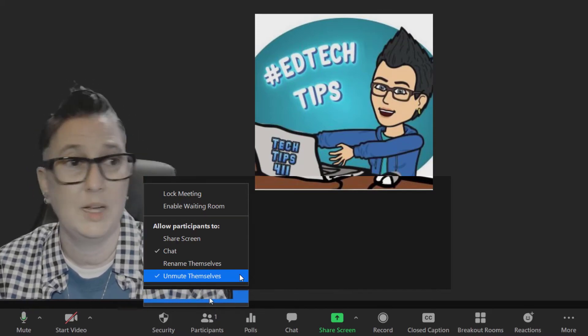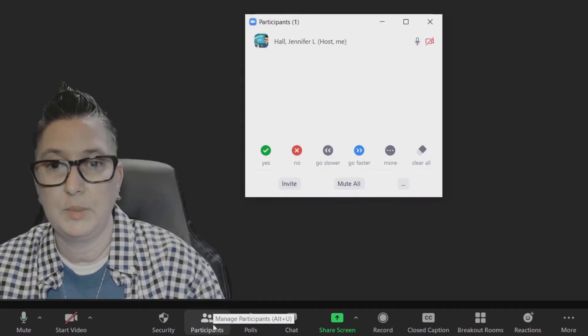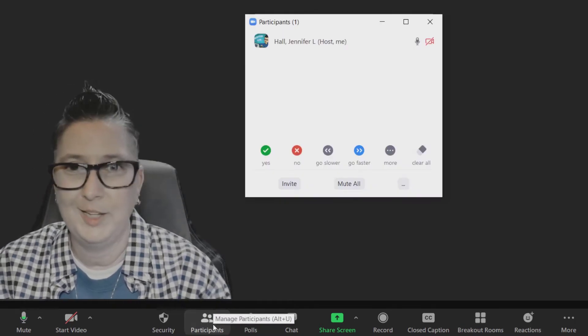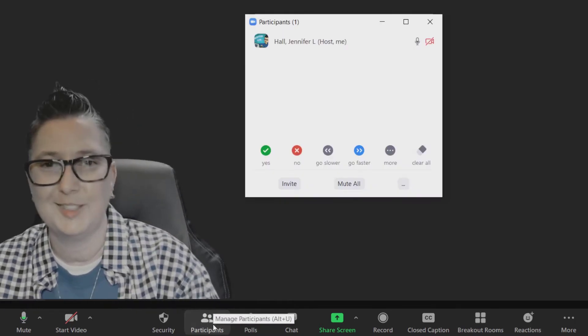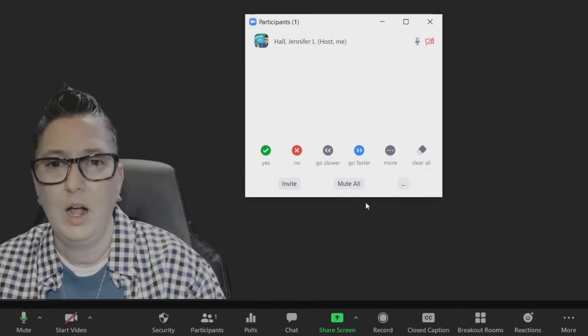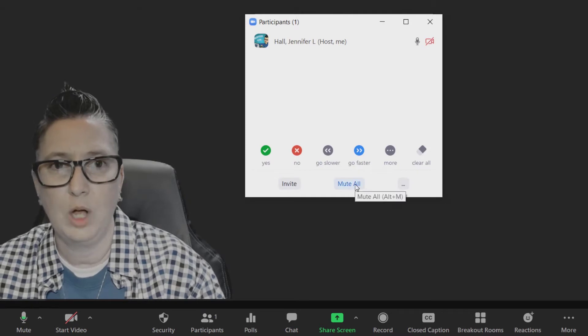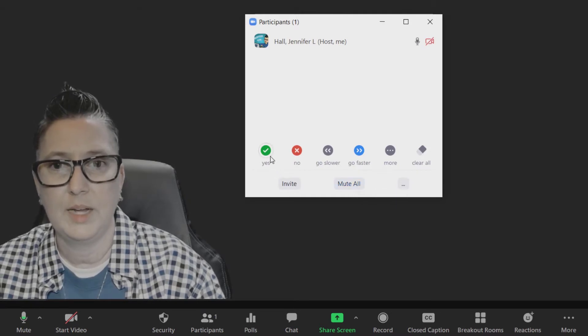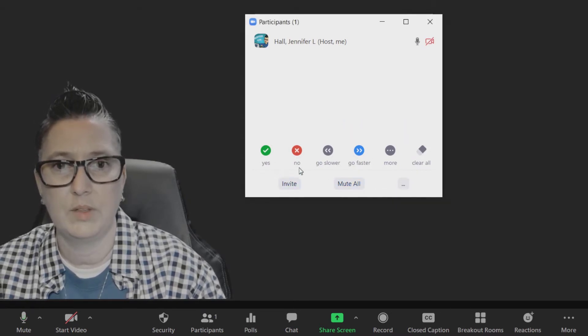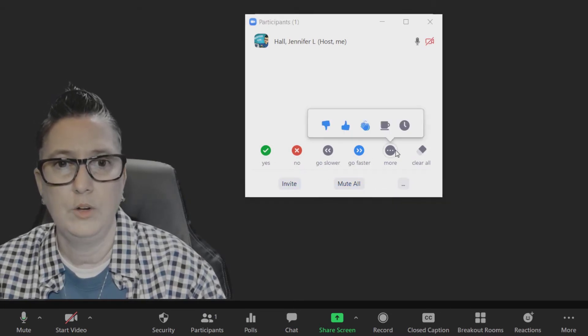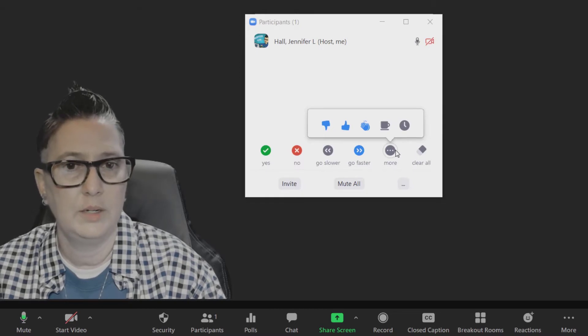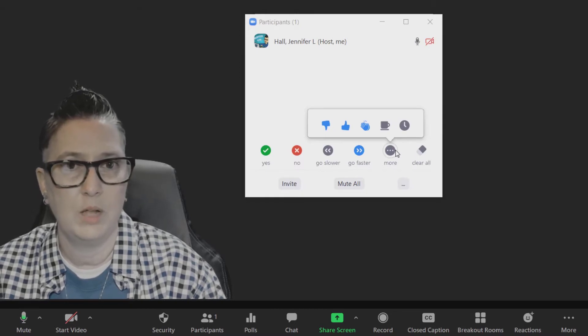Under here I can see my participants. I'm the only one in my meeting because I'm just doing this as a demo, but I can see here where I can mute all participants and I can see reactions here.